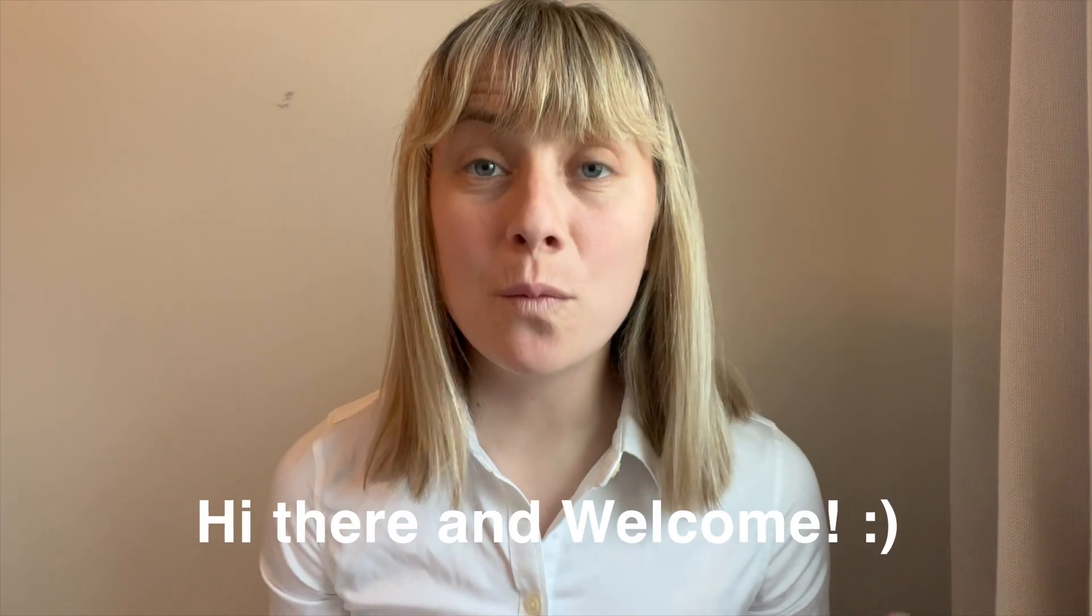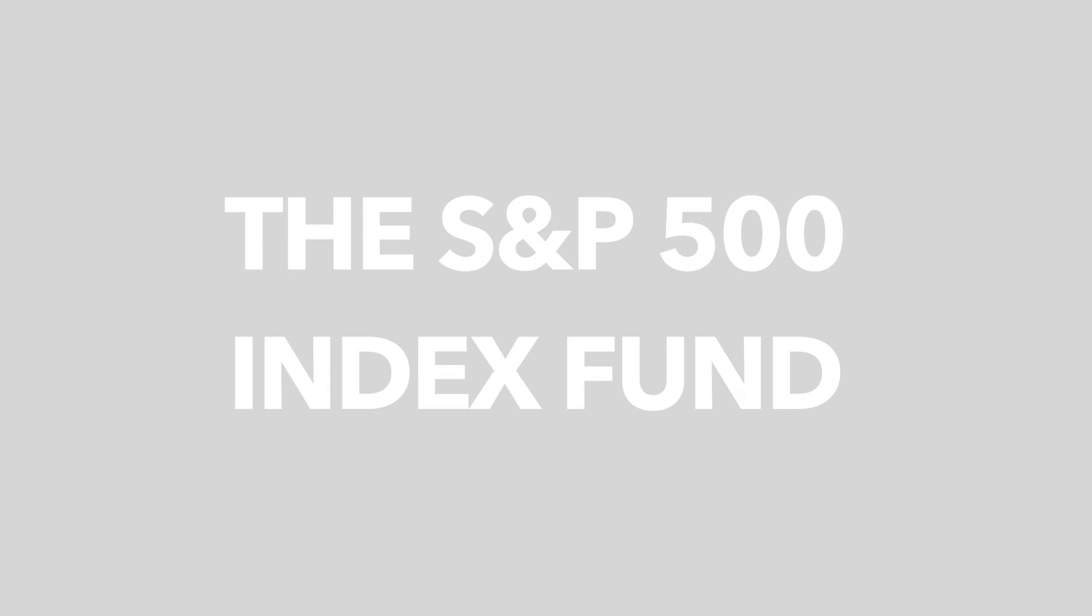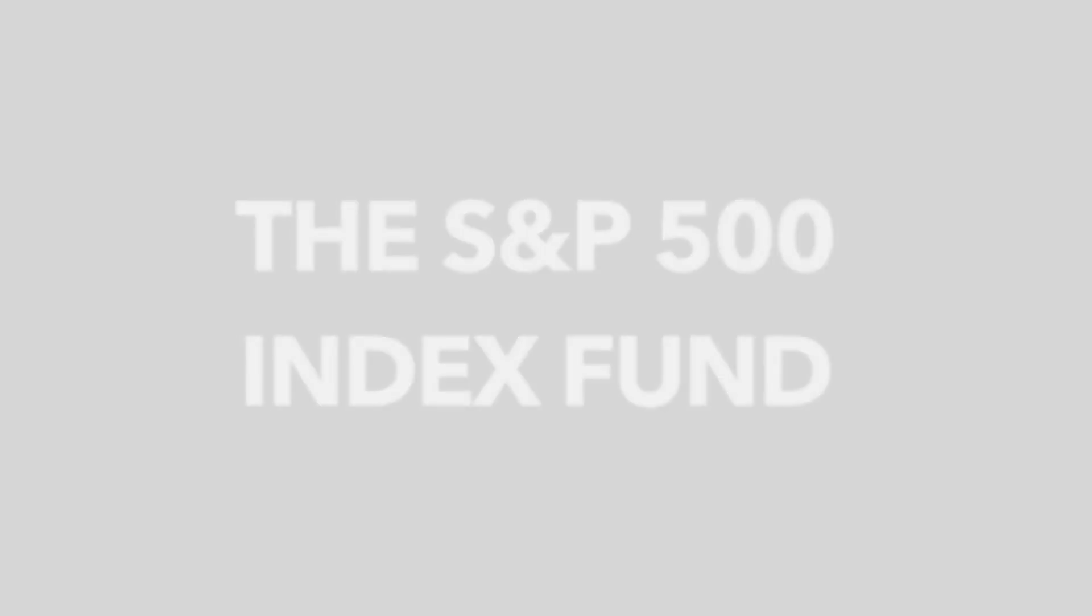Hey guys, Elizabeth here. I hope you're doing well and you're having a great day so far. Today we're going to be talking about the S&P 500 Index, what it is, and why a lot of people choose to invest in it.